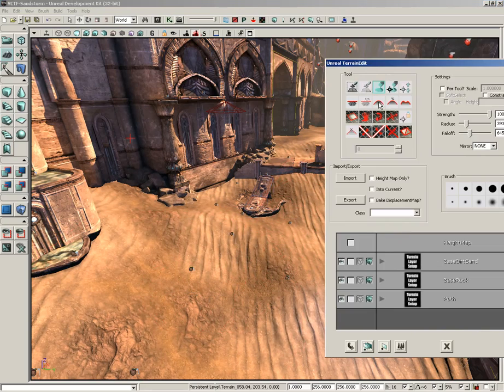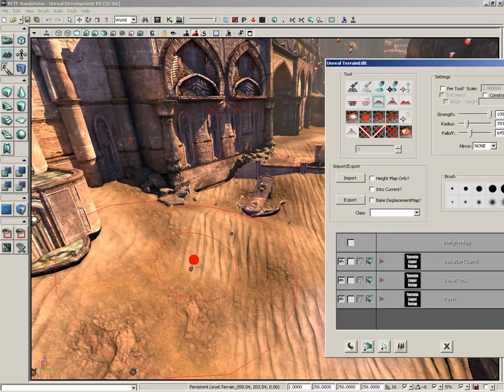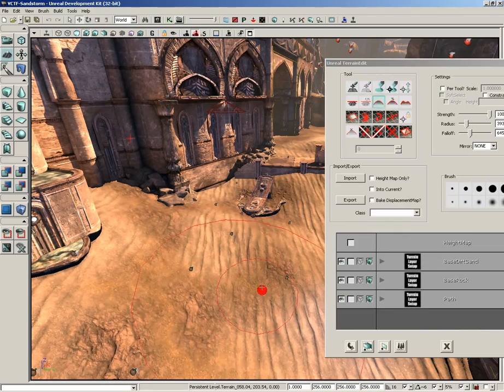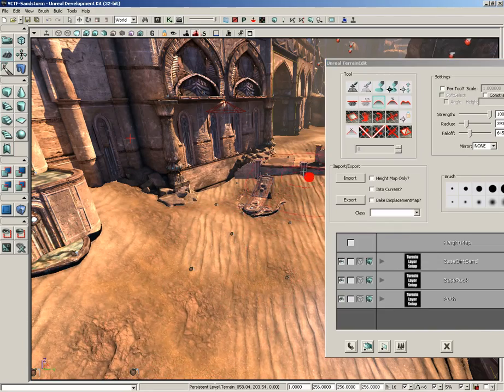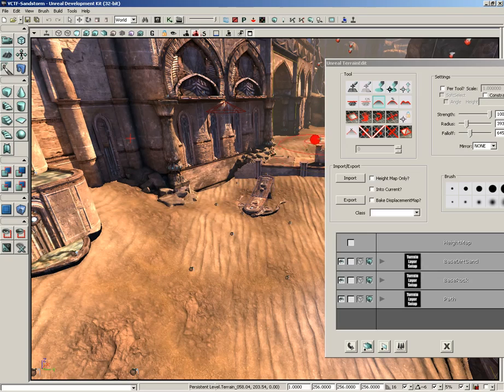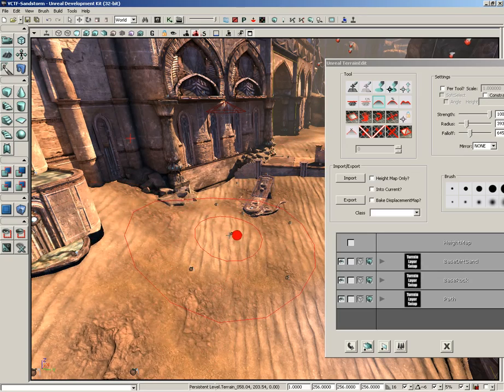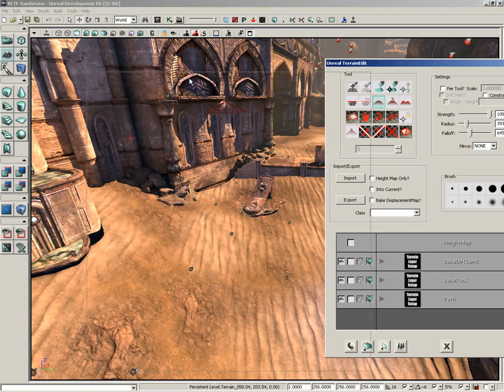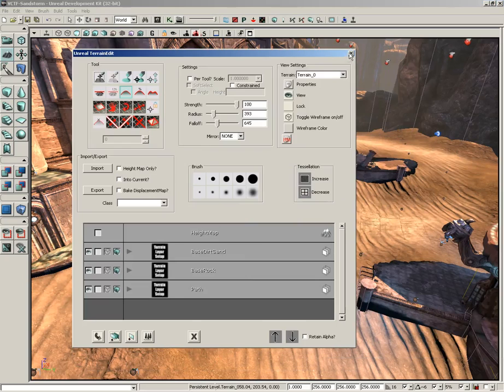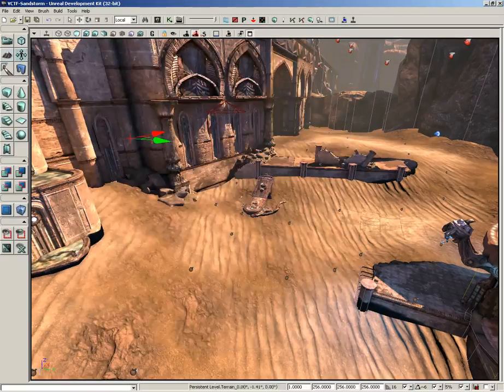Now, there's other tools as well. For instance, I can go to smooth and hold down control and left click, and I can smooth out my results. So, if you want to make a different version of this map with different terrain, this is one way that you could do it. Now, let's get out of terrain editing mode, and let's take a look at texture alignment mode.